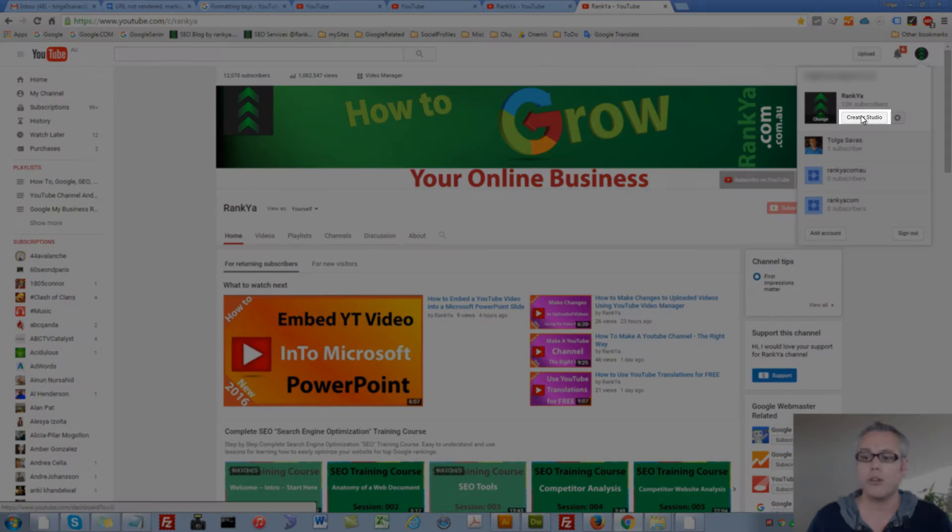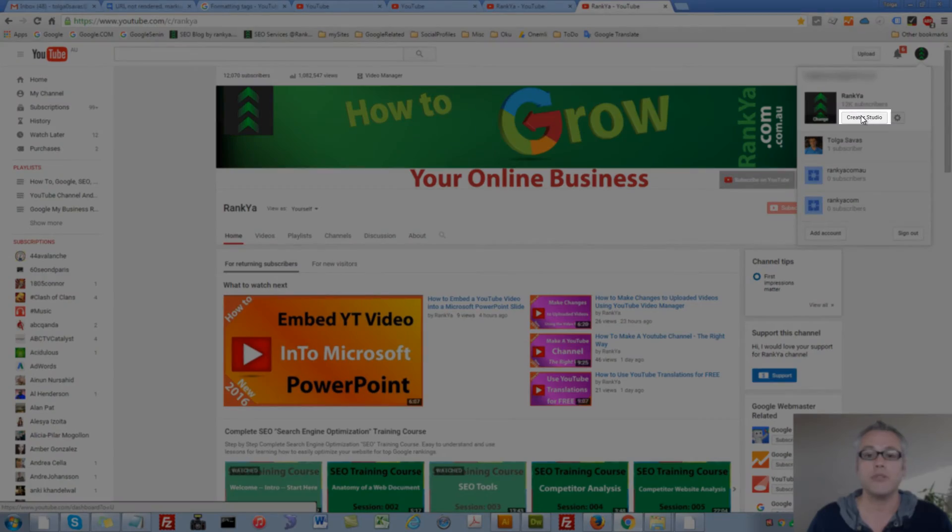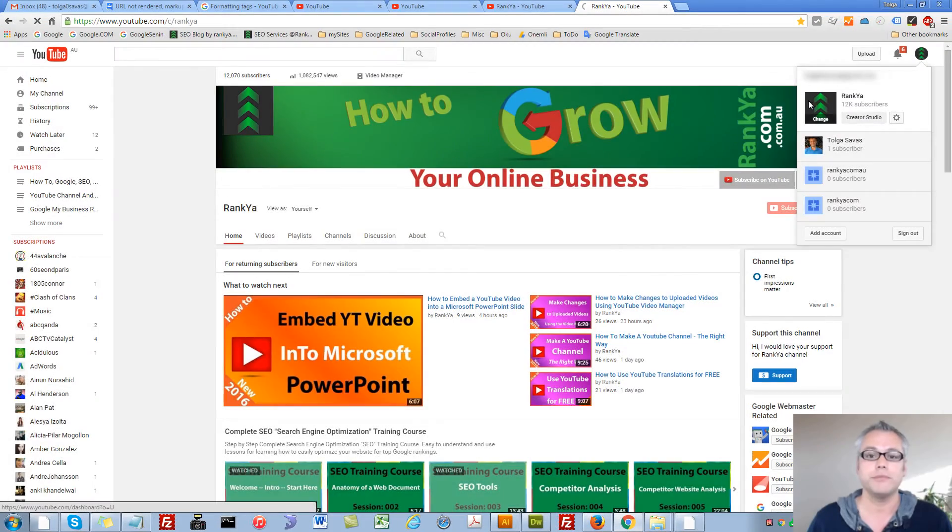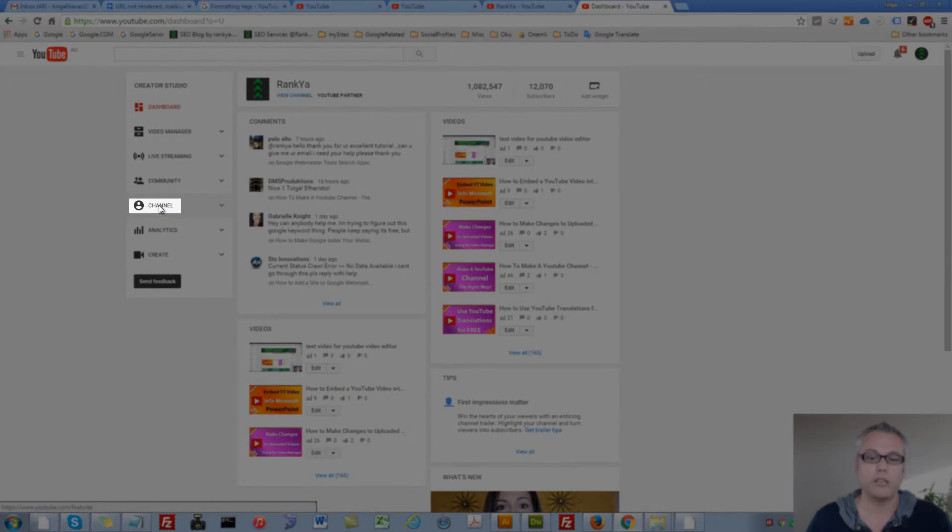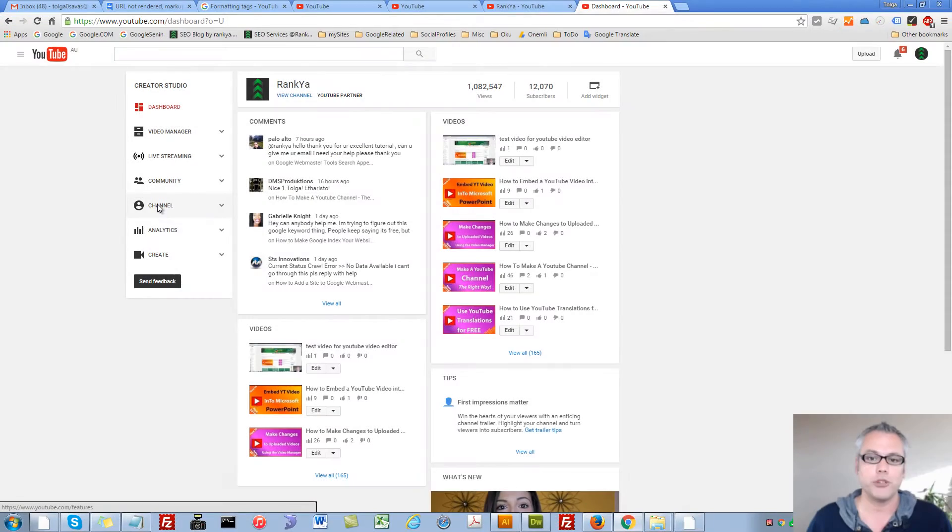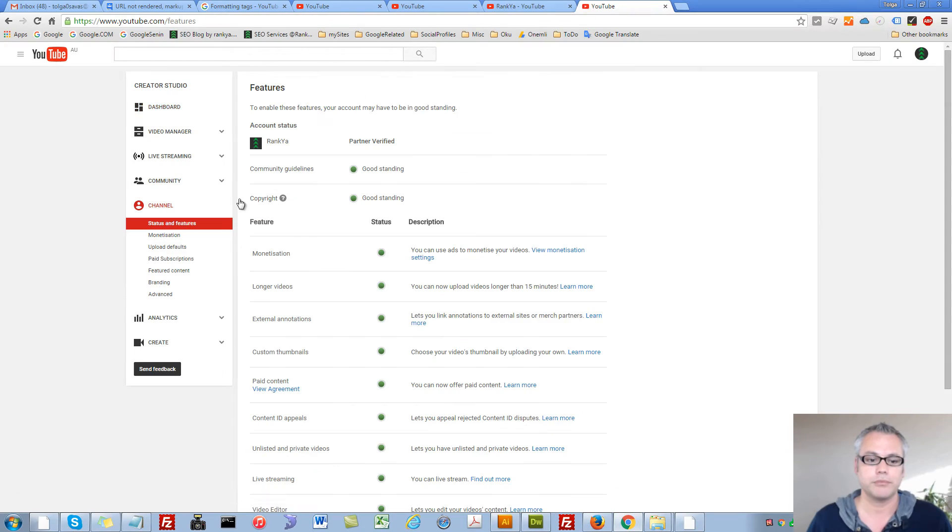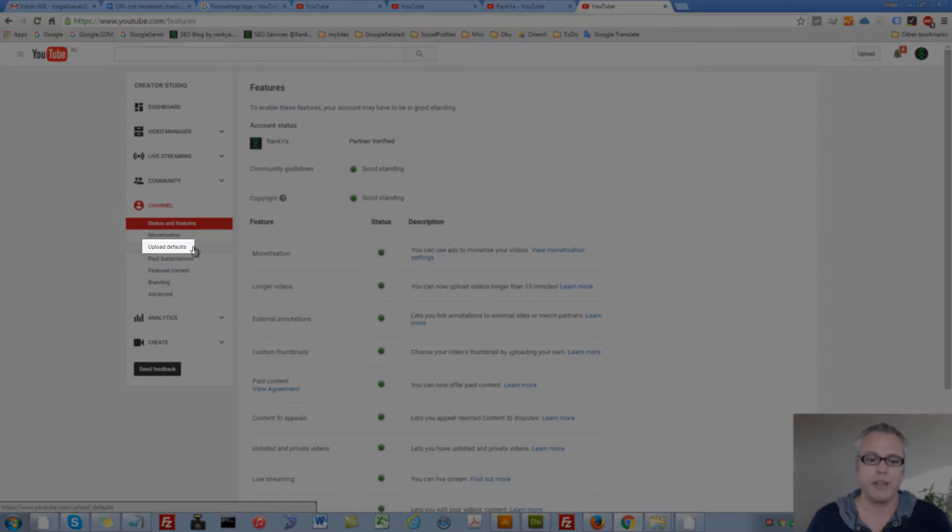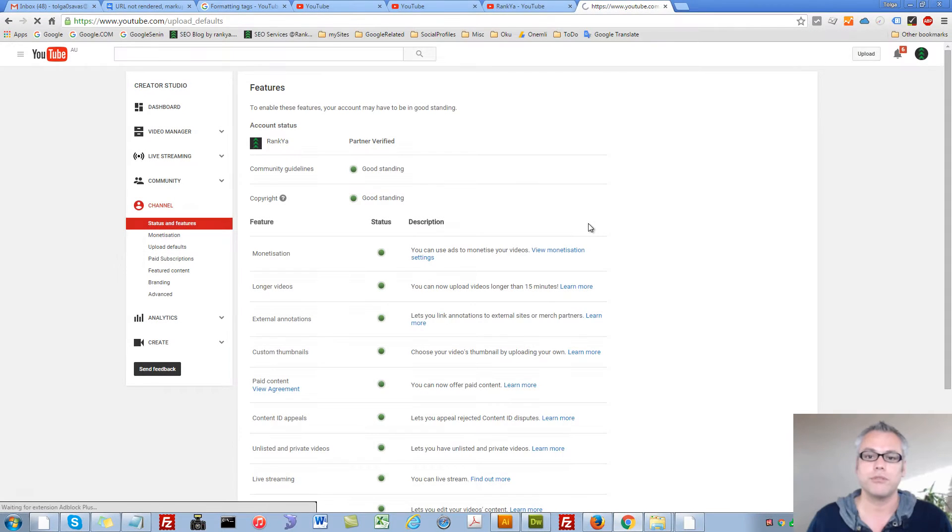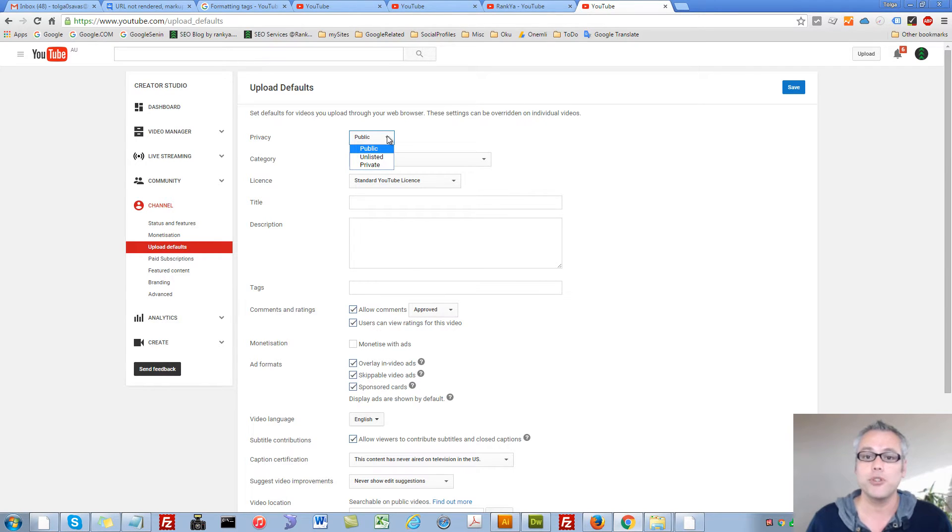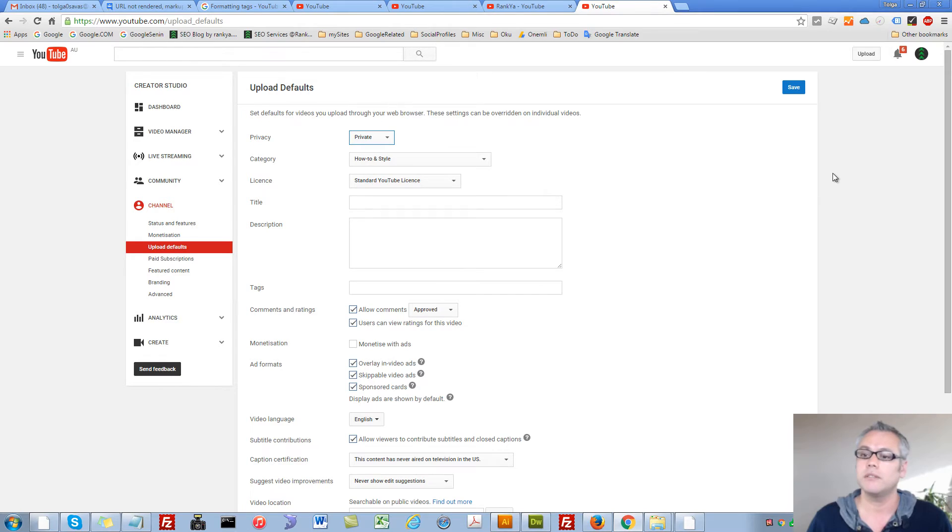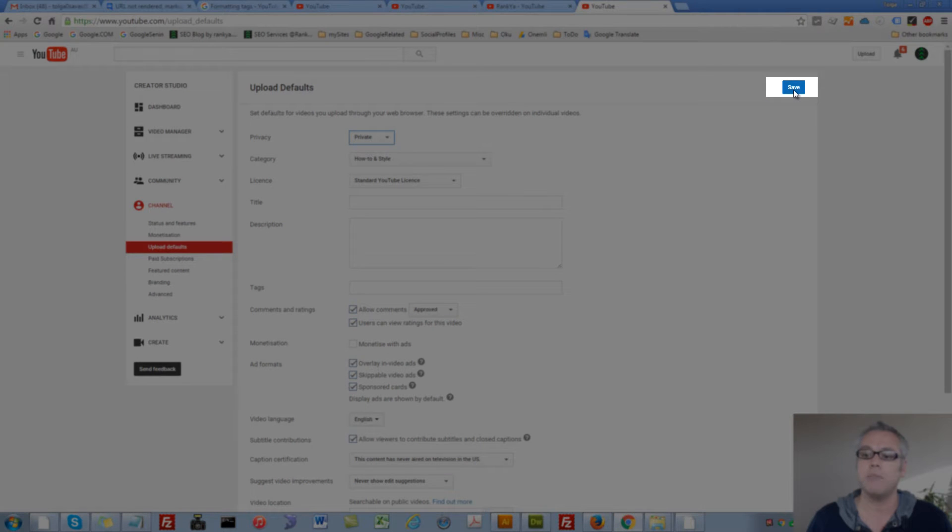And then press on Creator Studio. Then go to Channels menu option and press on Upload Defaults. Here you can change the privacy settings for your future uploads to be private, and then simply hit save.